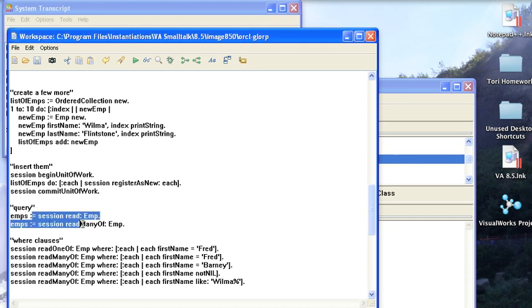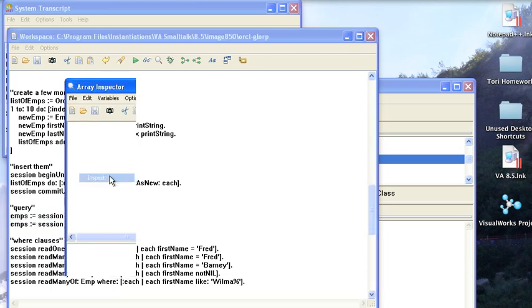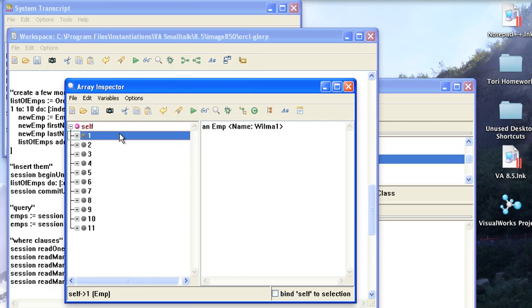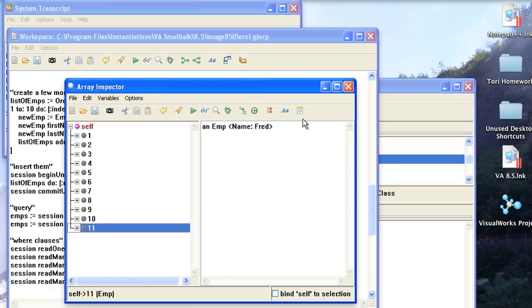emps gets session read the emp. Let's just do that. Inspect this. You see I have my collection here, and I've added a print on, so you can see I've got all the various Wilmas there, and then at the bottom I've got the Fred that I added.